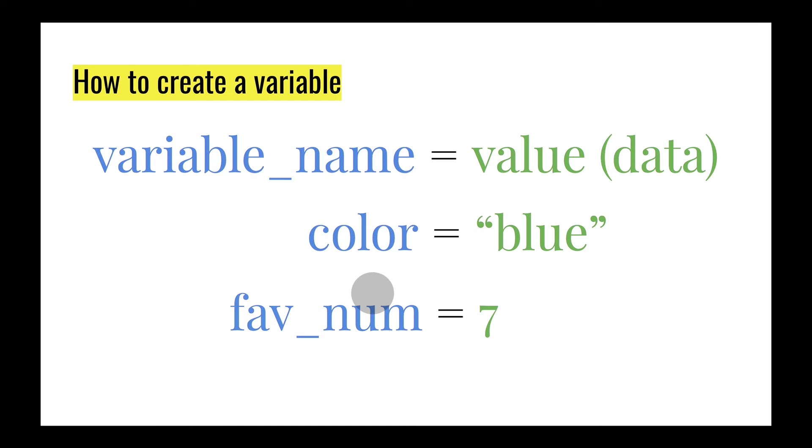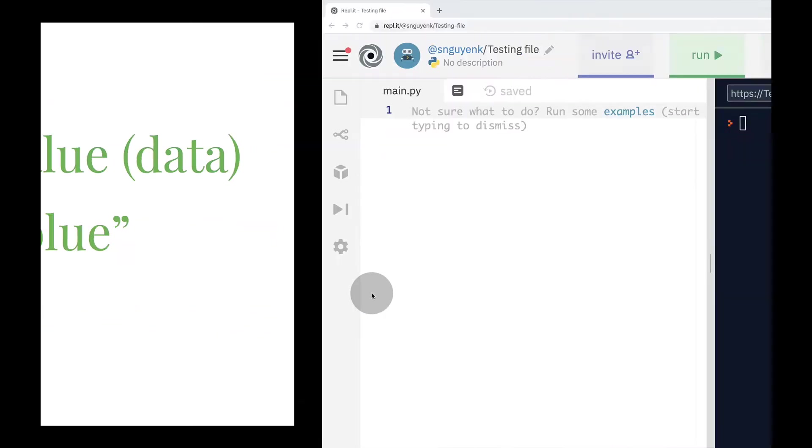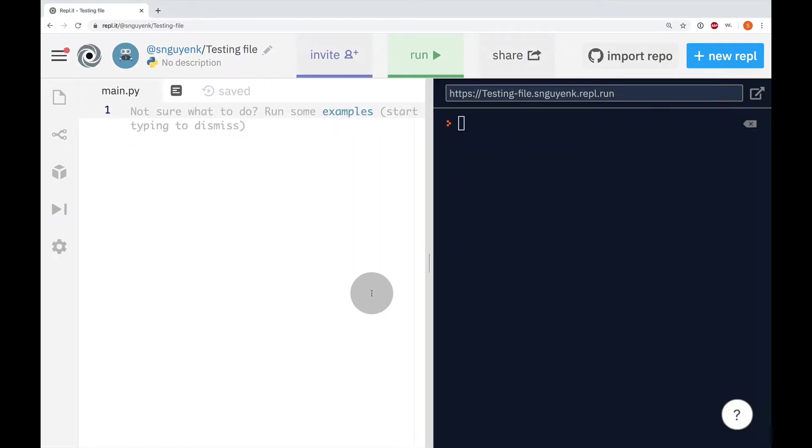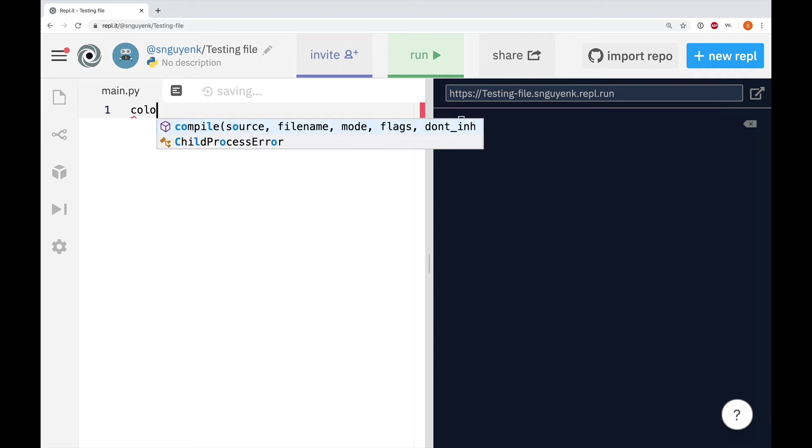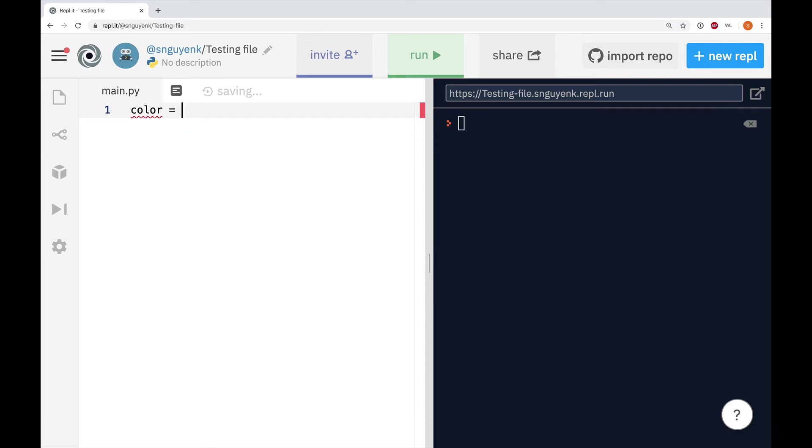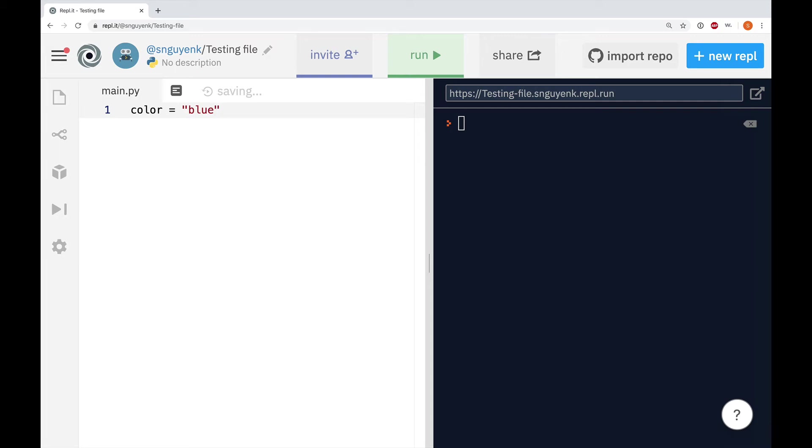Alright, so let's get to it and let's create some variables. Let's start doing some coding right now to create some variables. So here I am in the coding environment on Replit. We are going to create a variable right now. So let's create a variable called color. Color equals blue. Like in the example.